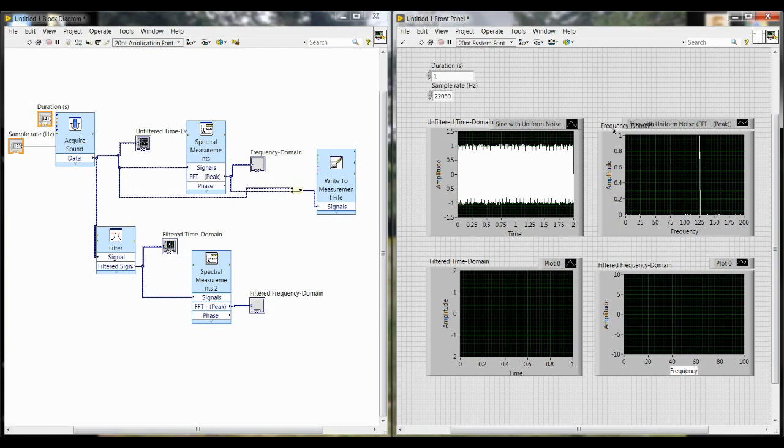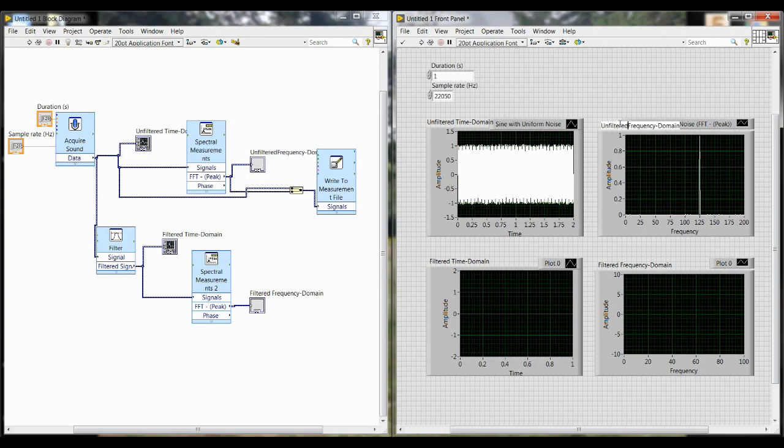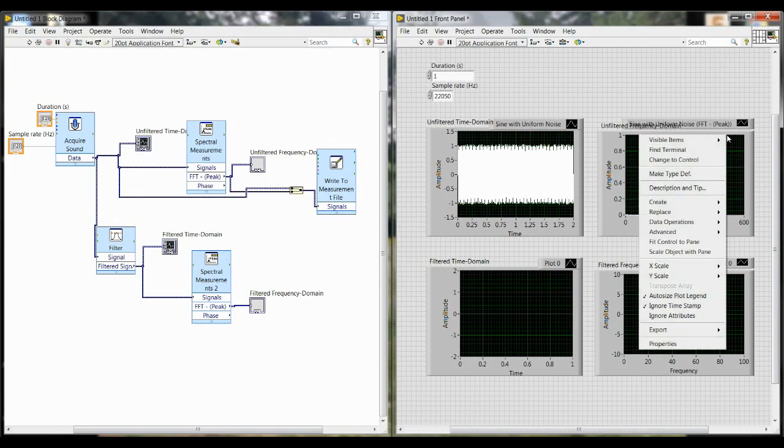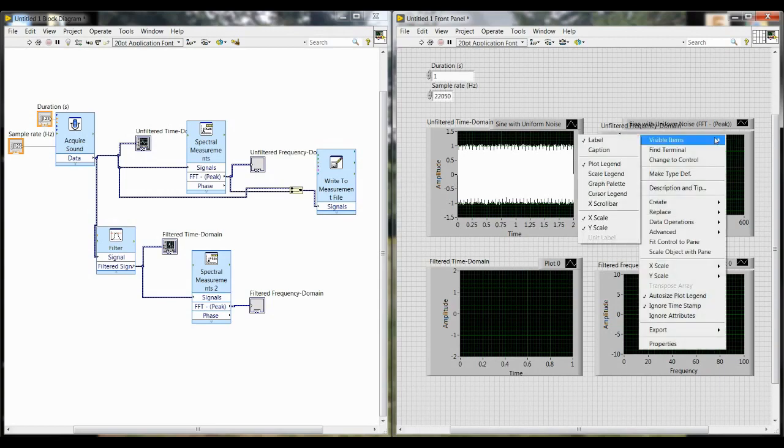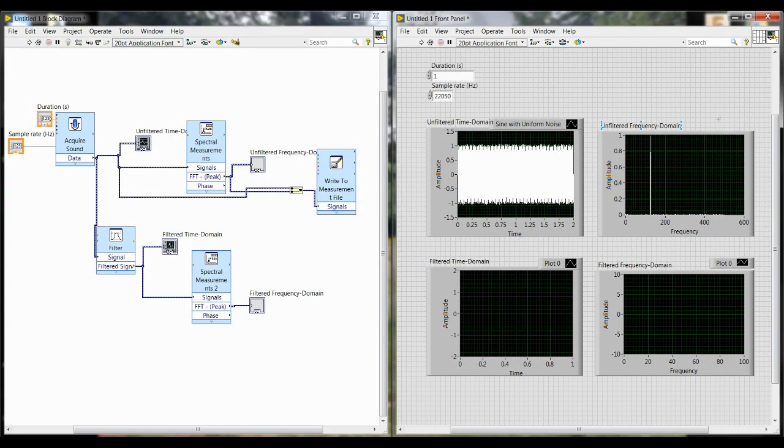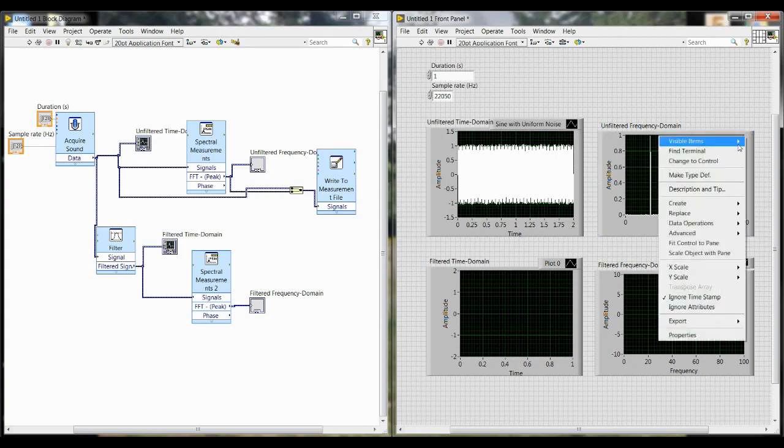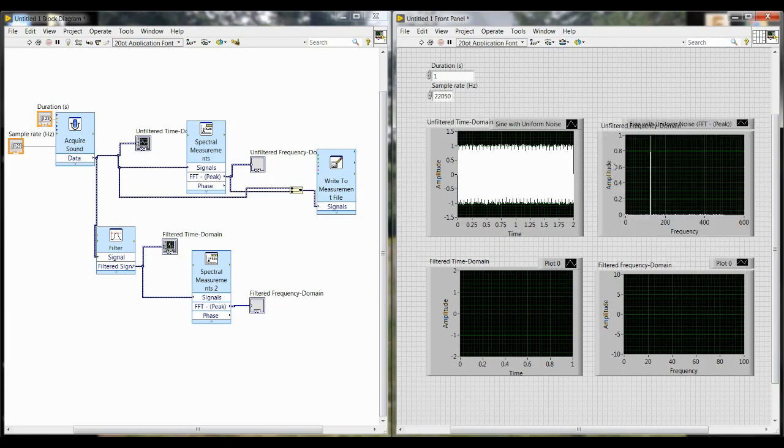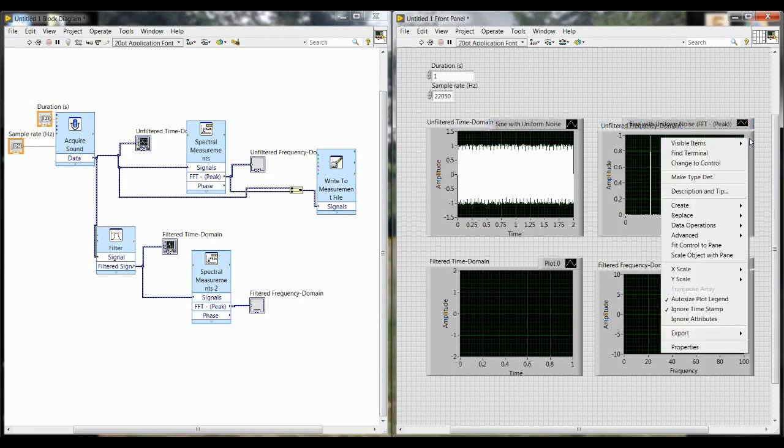This will help later on when you're looking at screenshots and you will recognize which plot represents which stage of the data. If you want to make this a little bit cleaner you can right click here and then go to visible items and deselect plot legend and that will make that top part disappear. If you want to keep it you can. It does tell you some information about the data. This one says sign with uniform noise but that's also shown over here on the left. So it may be redundant to keep both.